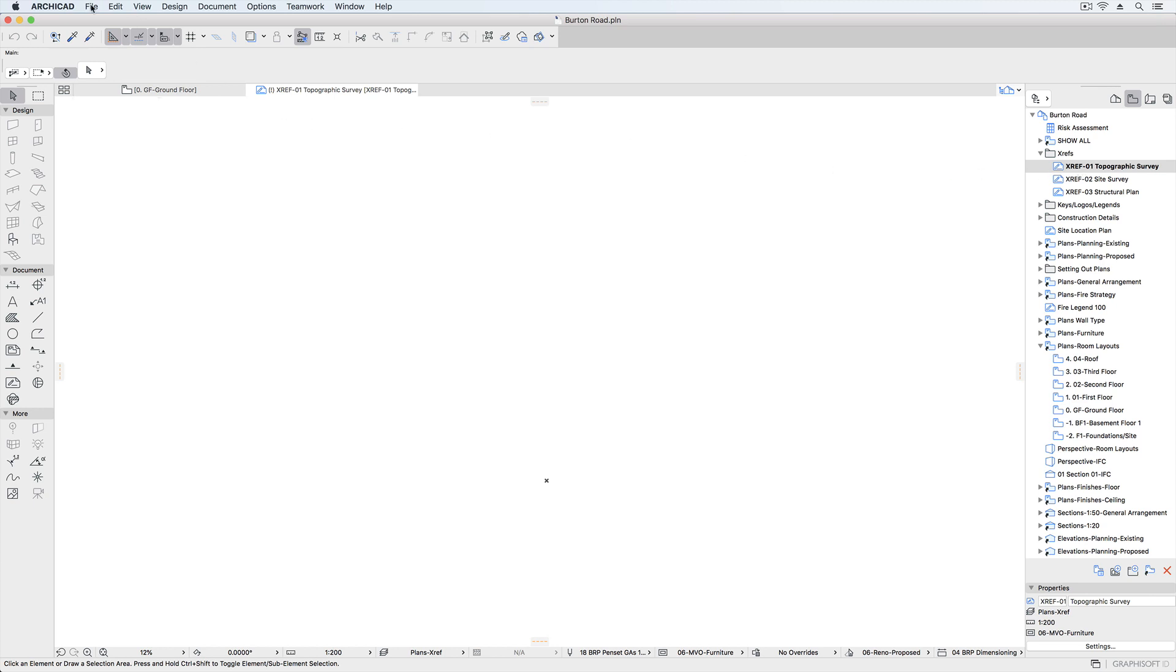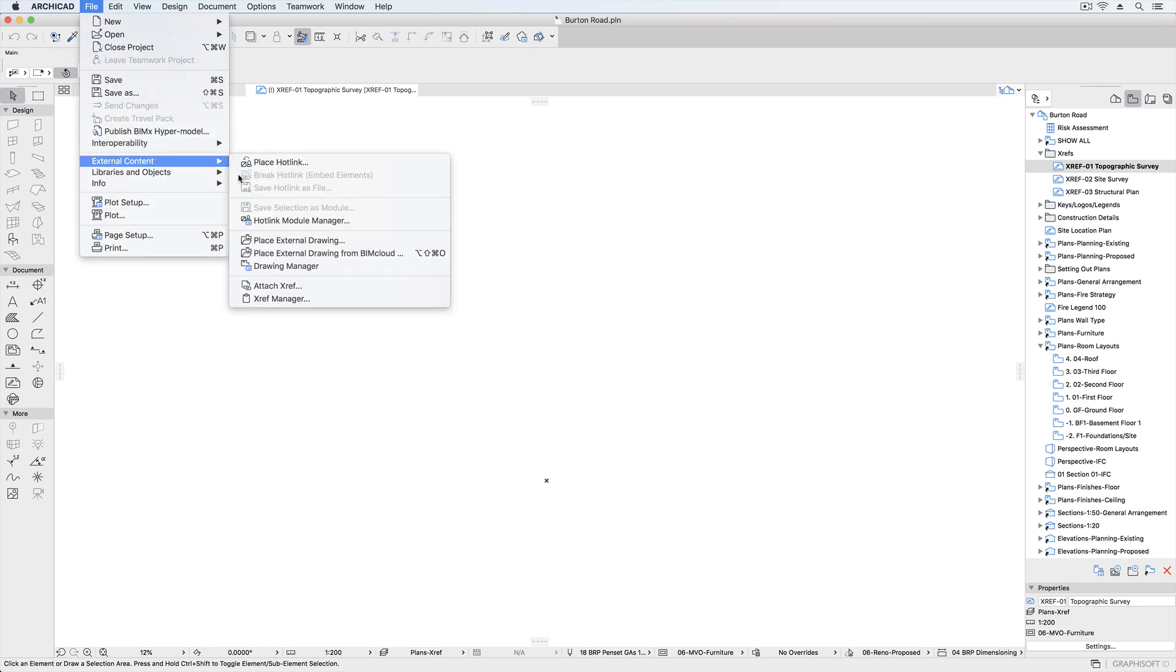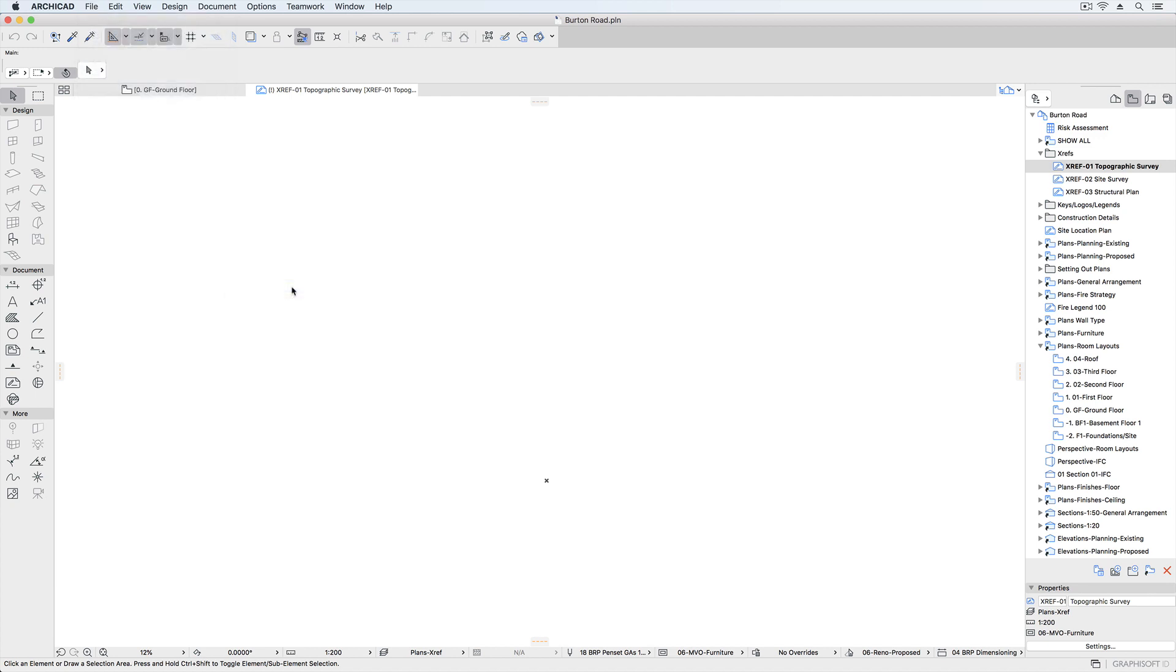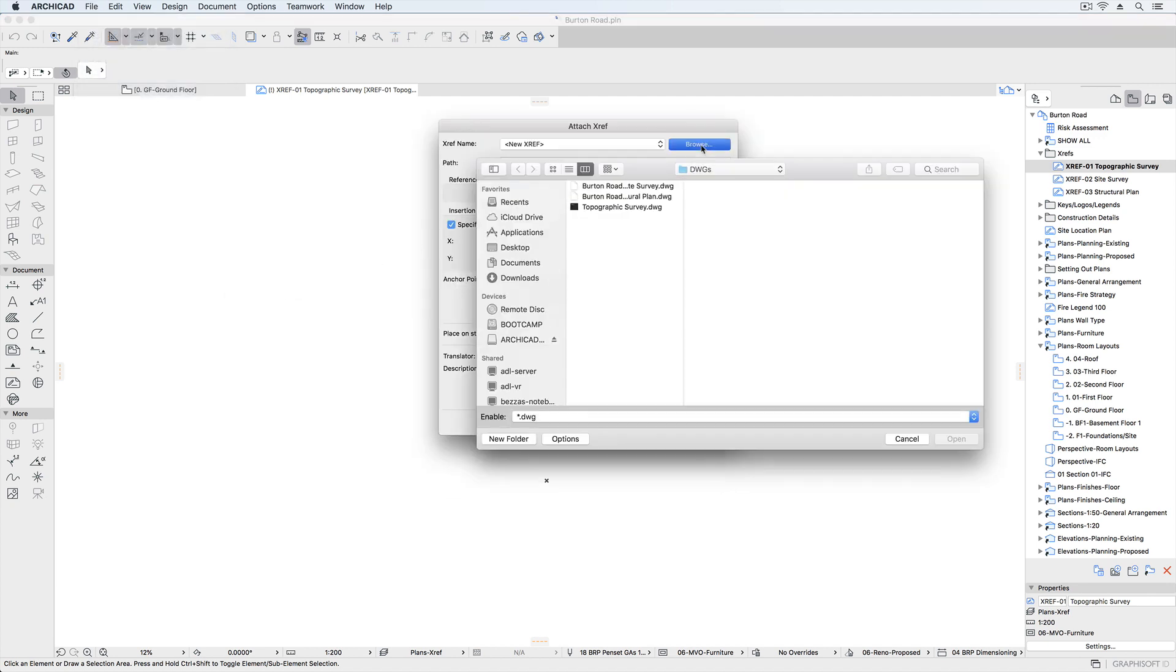When working with other designers, engineers, or consultants in 2D, worksheets provide a space for their drawings away from your model. When placing Xrefs,